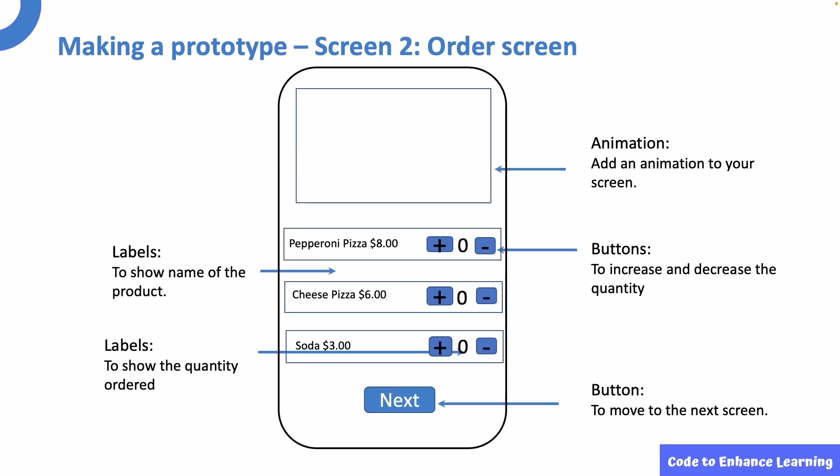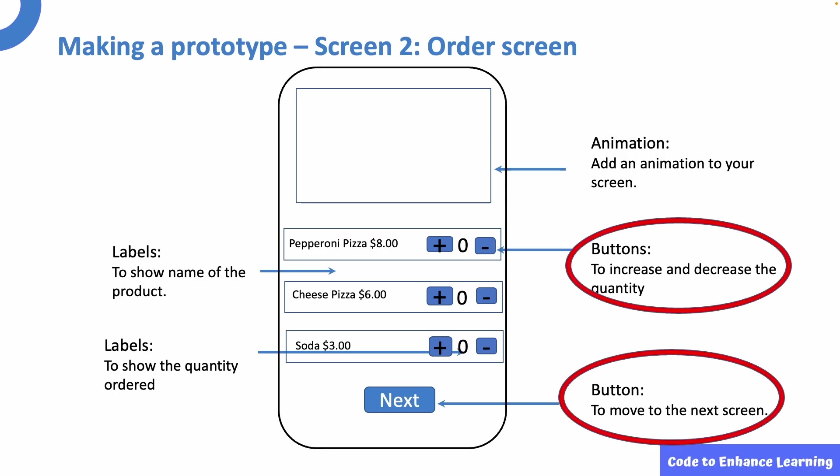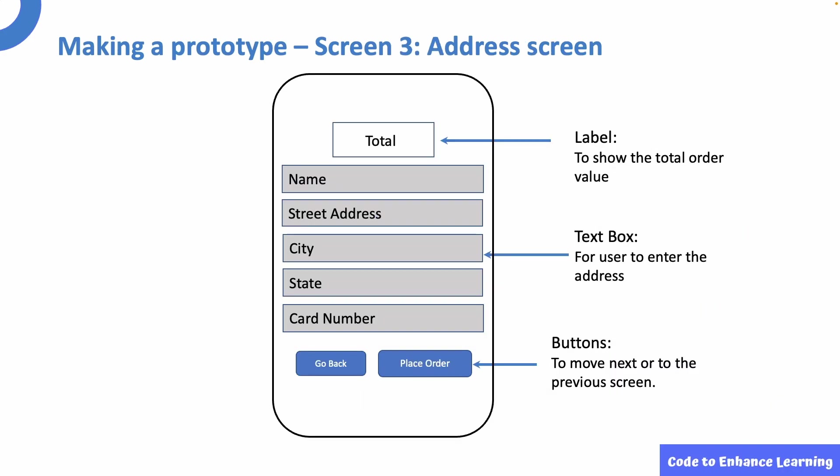The second screen will be named as the order screen. Here, I will use the animation component to add an animation to the screen again. I will use labels to show the name of the product as well as the order quantity. I will be using buttons which will help to increase or decrease the order quantity. I will also add a button to move to the next screen.